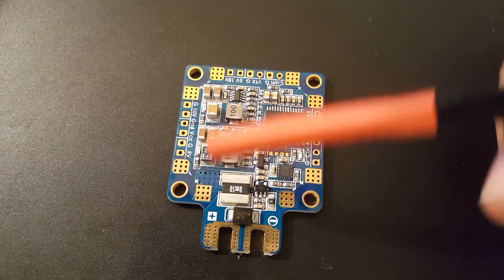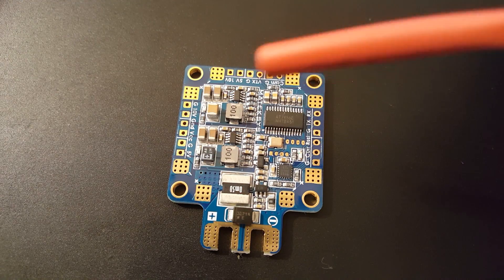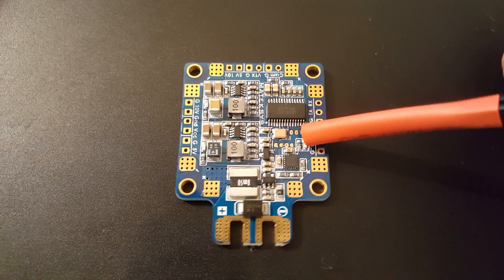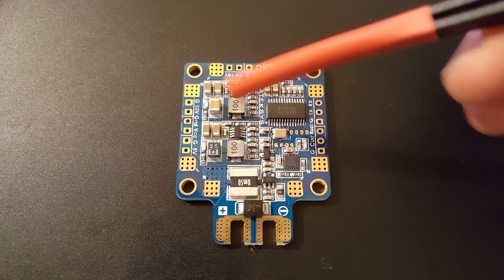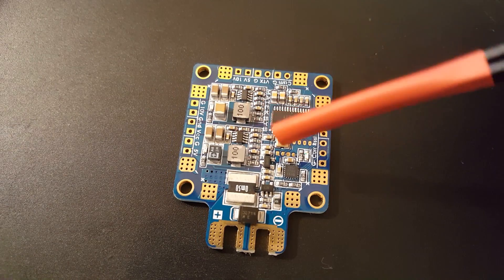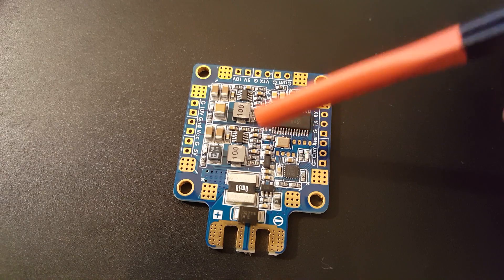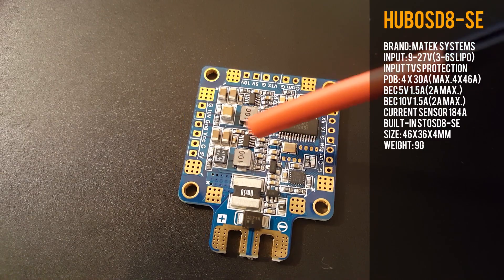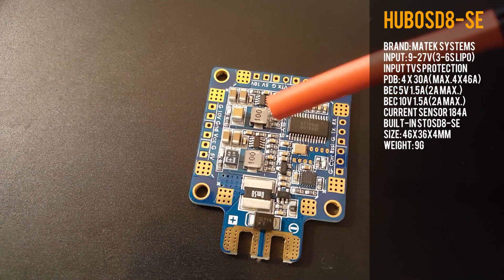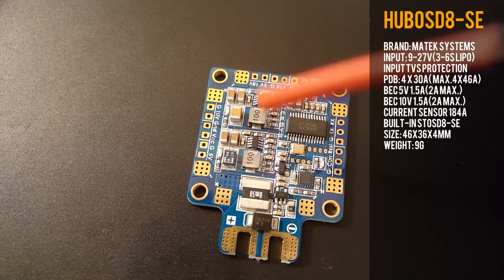Let's go over the specifications first and the pads, and then we'll jump into the testing. It takes a 3 to 6S lipo, so that's awesome. It has input TVS protection.